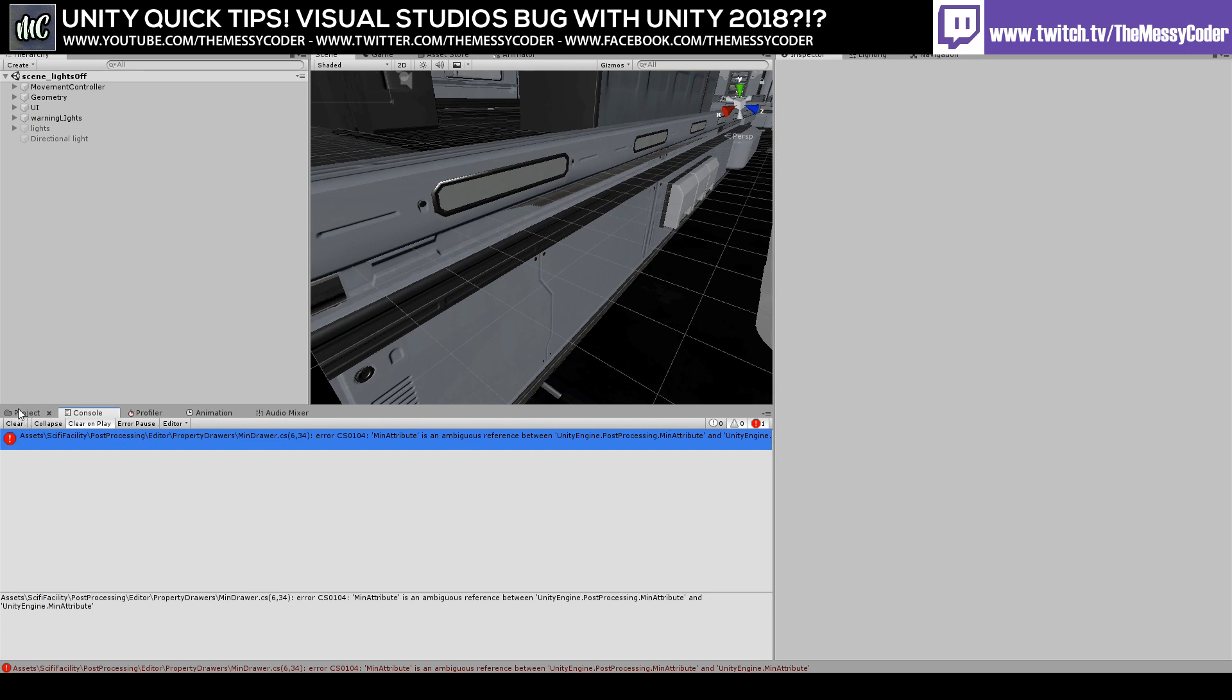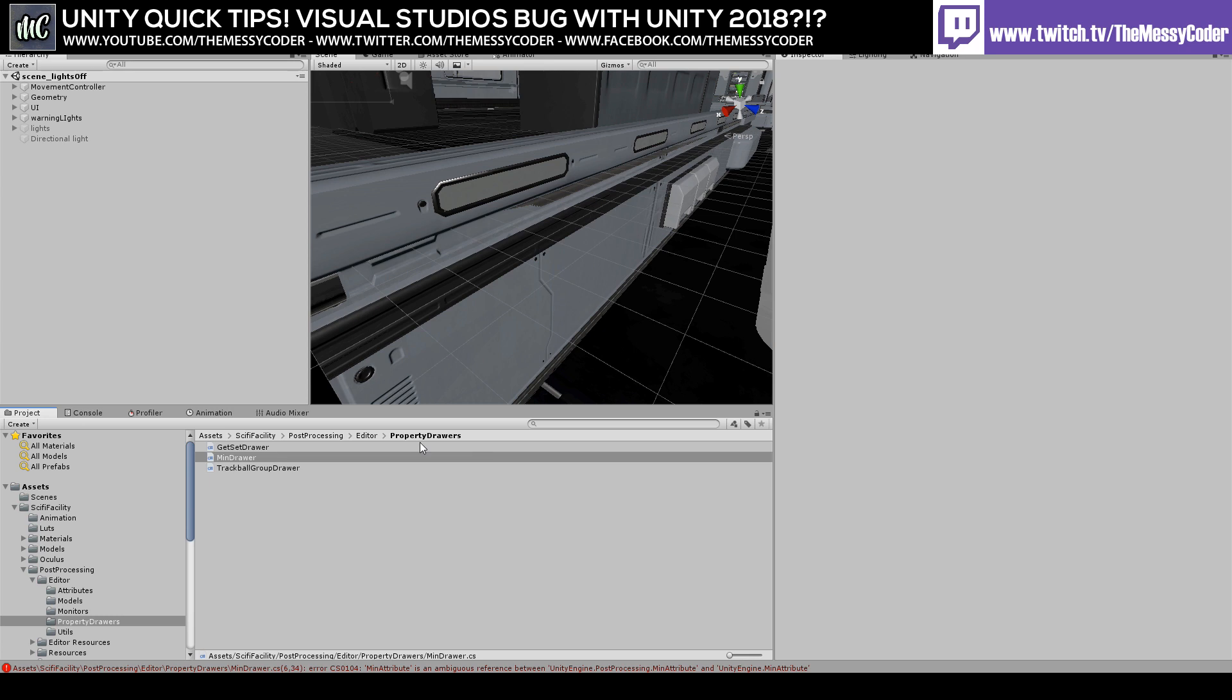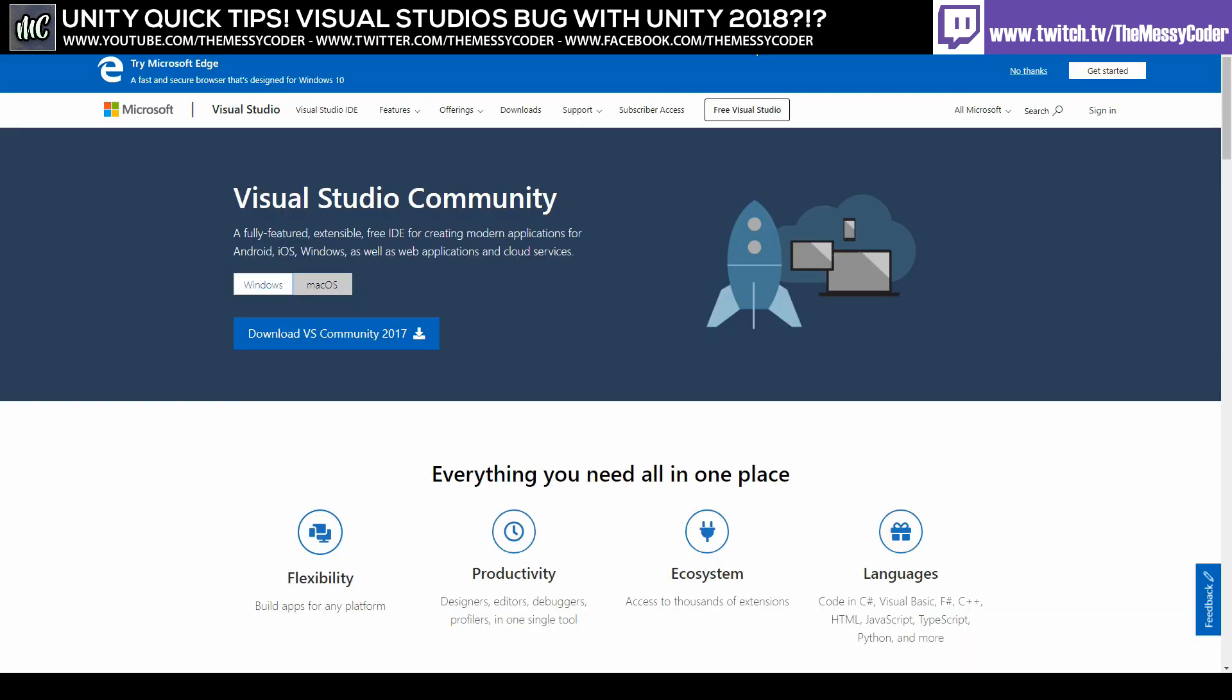Now it's very easy. All we need to do is pop over to the internet, go on to your browser, and download the latest version of, guess what, that's right, Visual Studio. I'm going to get the Community Edition 2017.